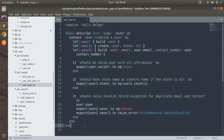Hey guys, welcome back. In this lecture we will learn how to build factories for single table inheritance. We implemented STI in the last lecture and in this lecture we will quickly cover the specs for the skill model.